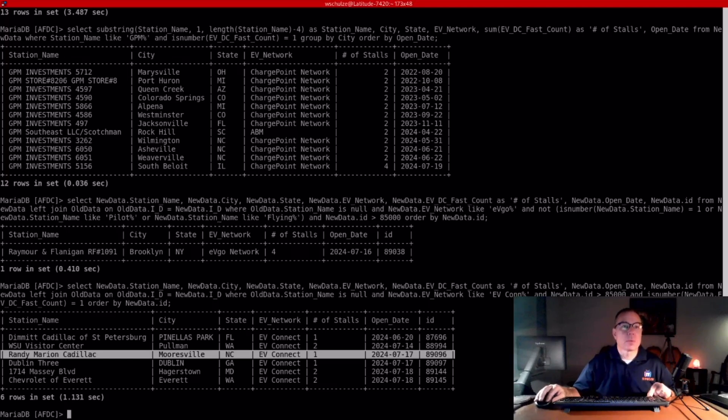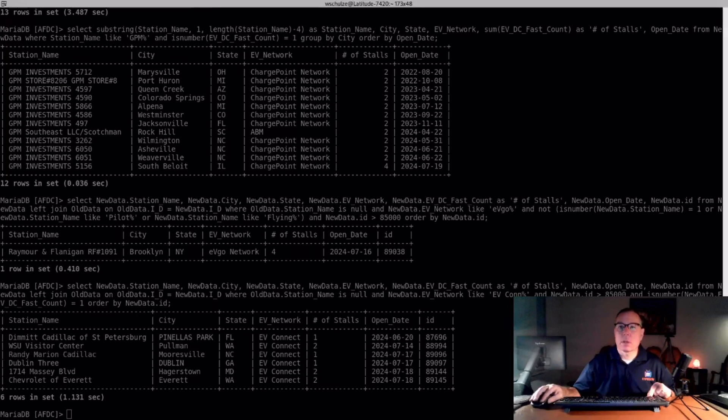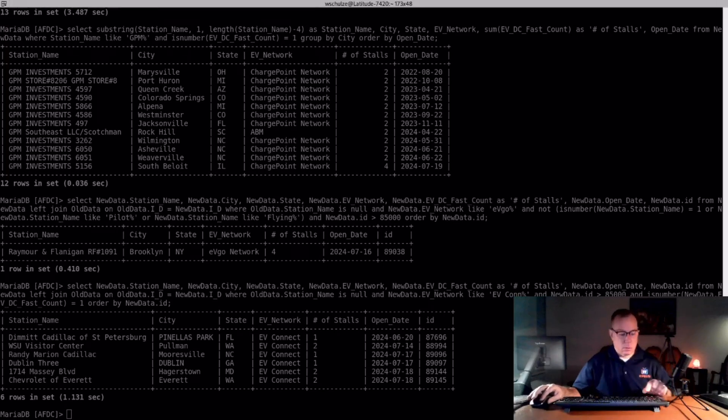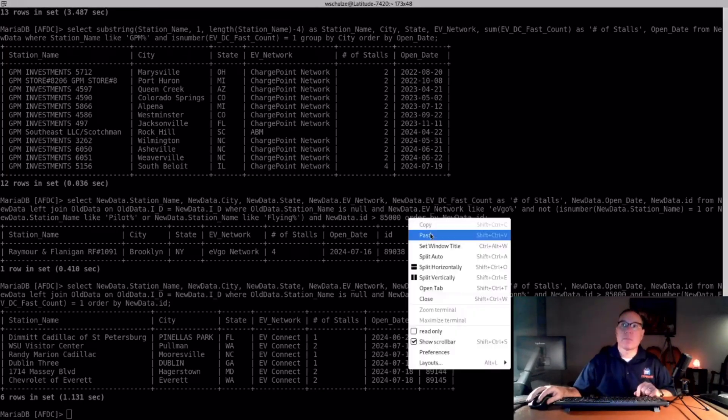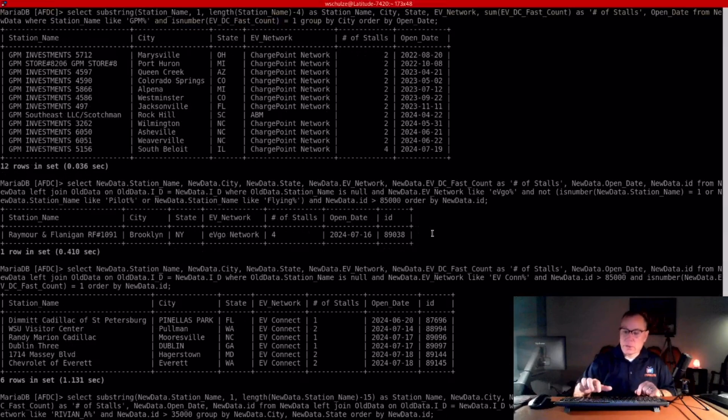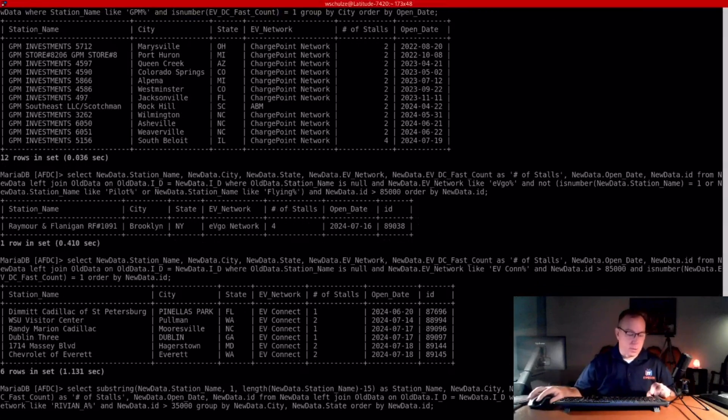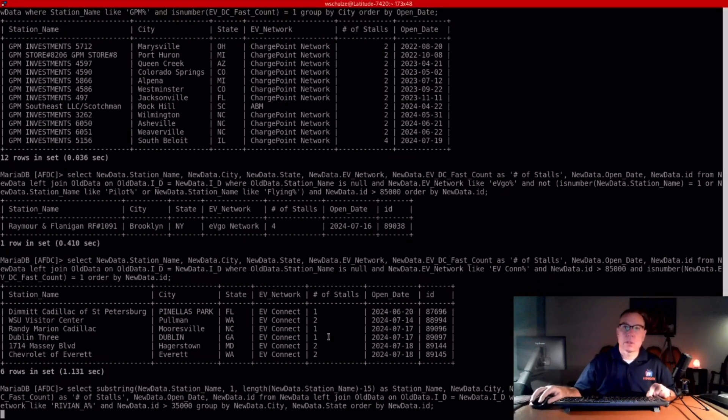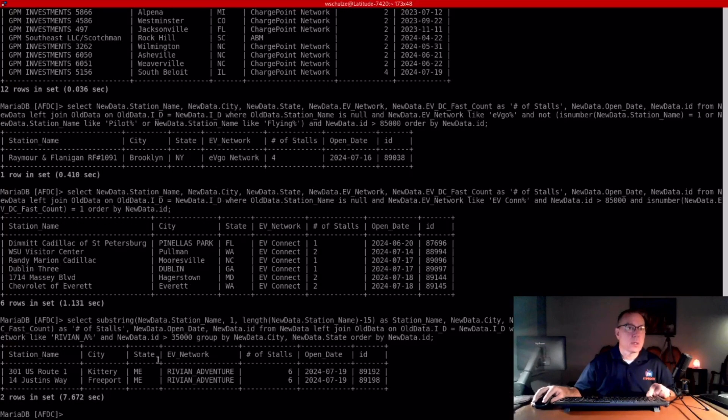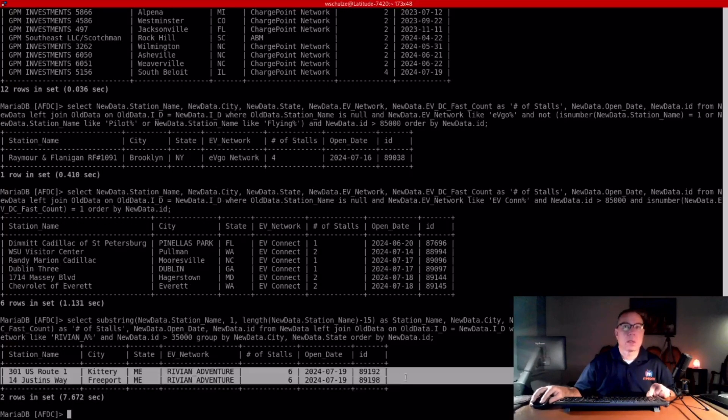But next one is the Rivian Adventure Network. They added two, both in the state of Maine. And I just checked this last night. There wasn't anything for the Rivian Adventure Network, and they just did it today. So brand new, two stations in the state of Maine.